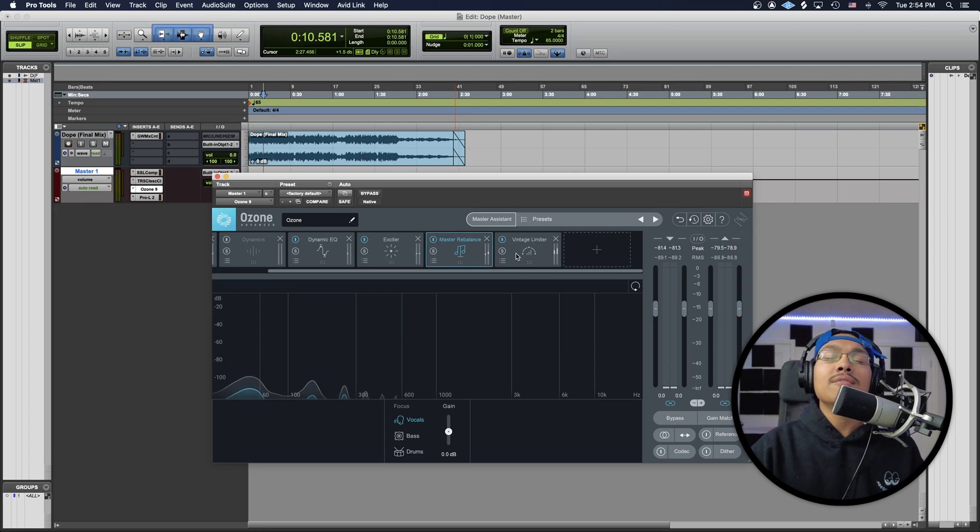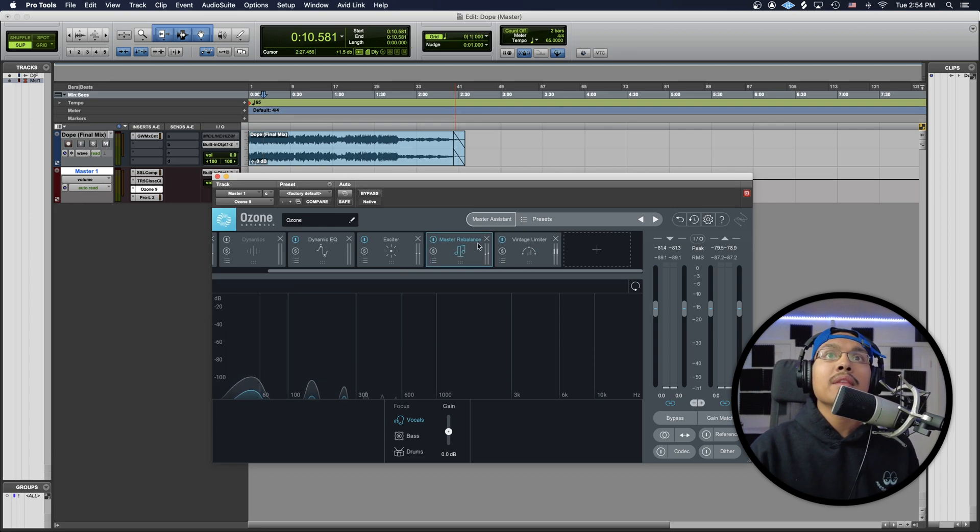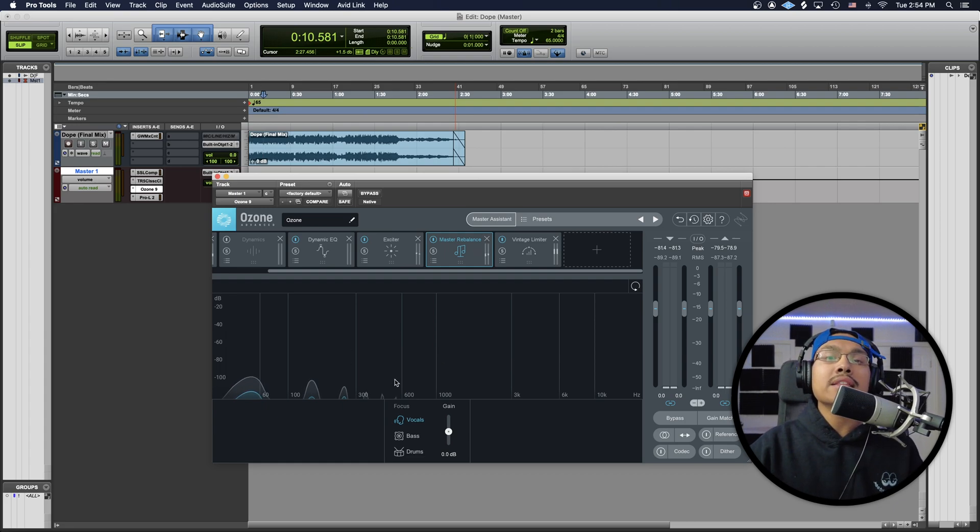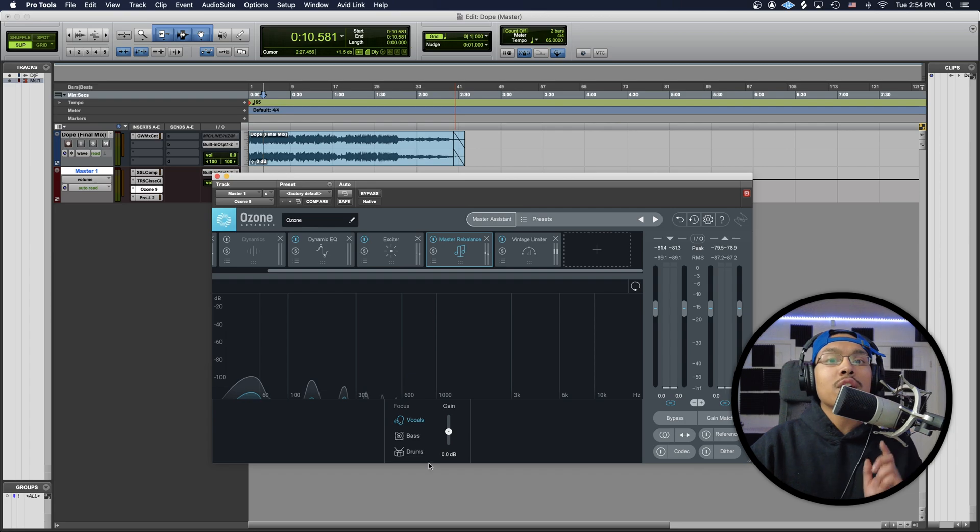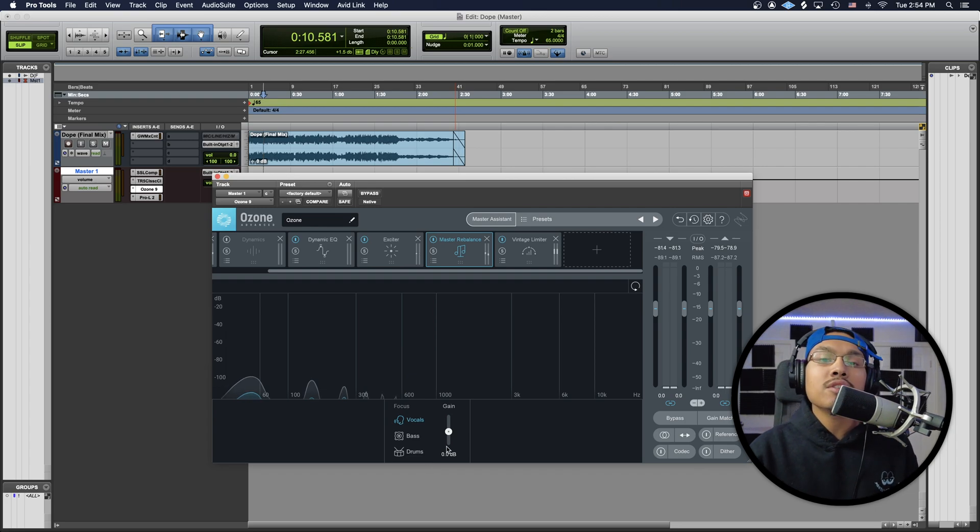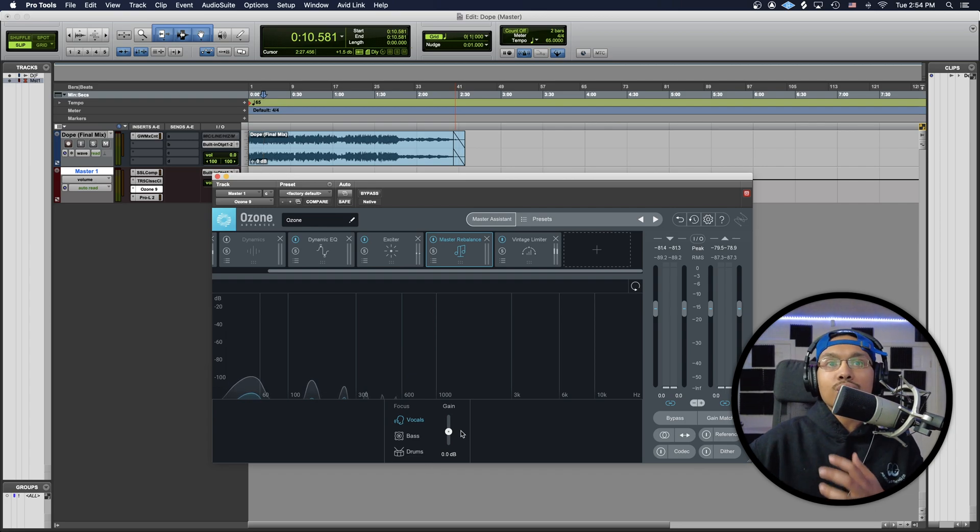We want that right there. And then, as you guys can see, the Master Rebalance not only has vocals, it also has bass and drums as well. So you guys would be able to raise or lower the vocals in their song, the bass, or the drums.